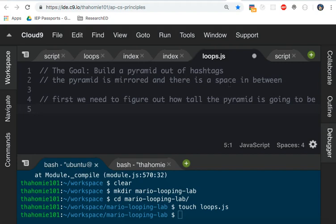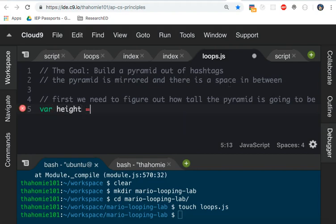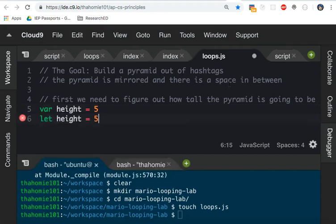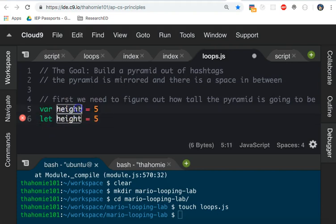You can use the var keyword and then name your variable, which I'm going to say height equals something like five. Or you can say let height equals five, which is what we saw in the video. He said let n equals zero. He initialized n to zero. Let is the preferred way to do that in modern JavaScript.